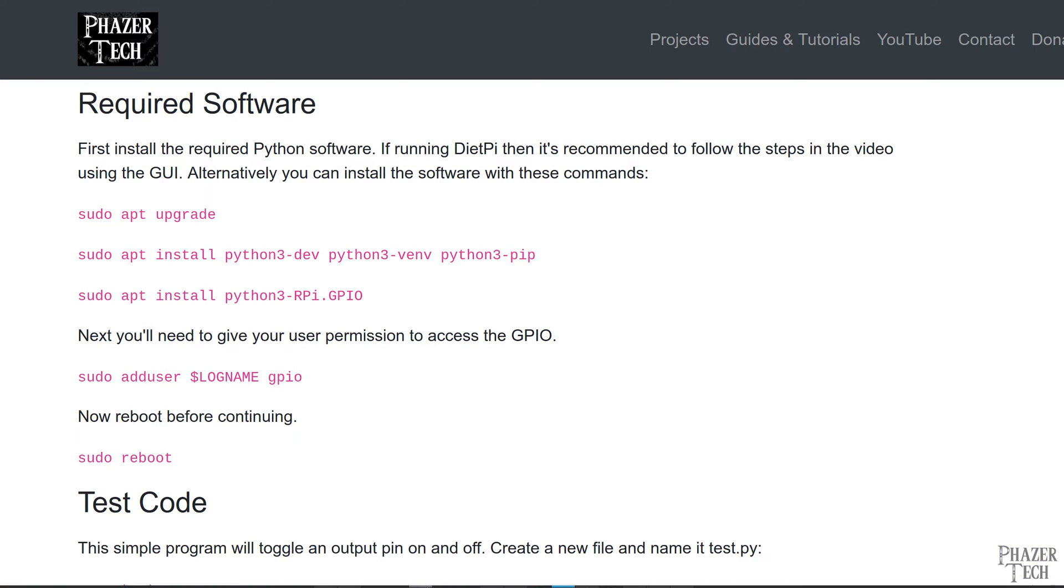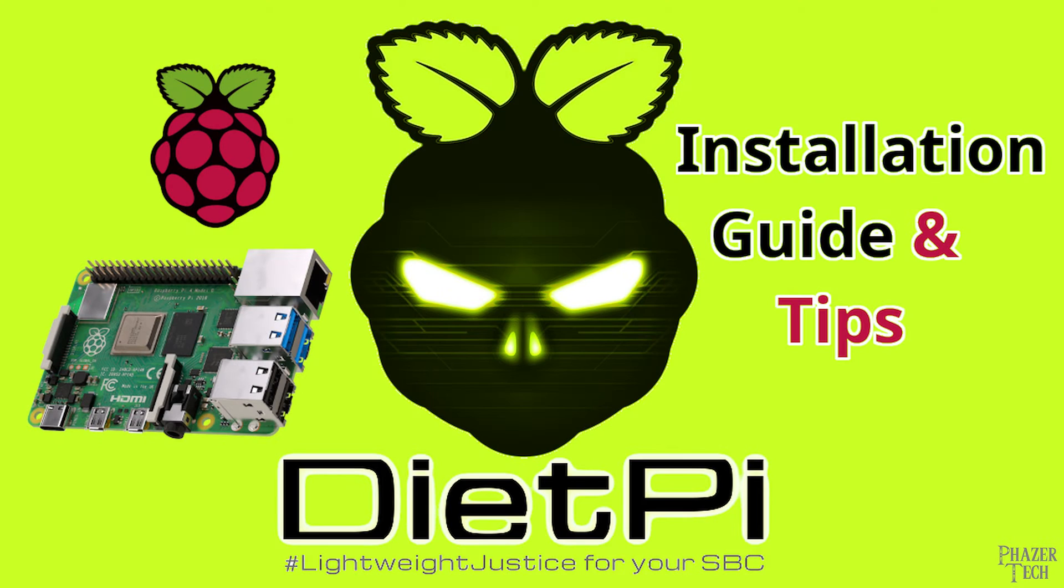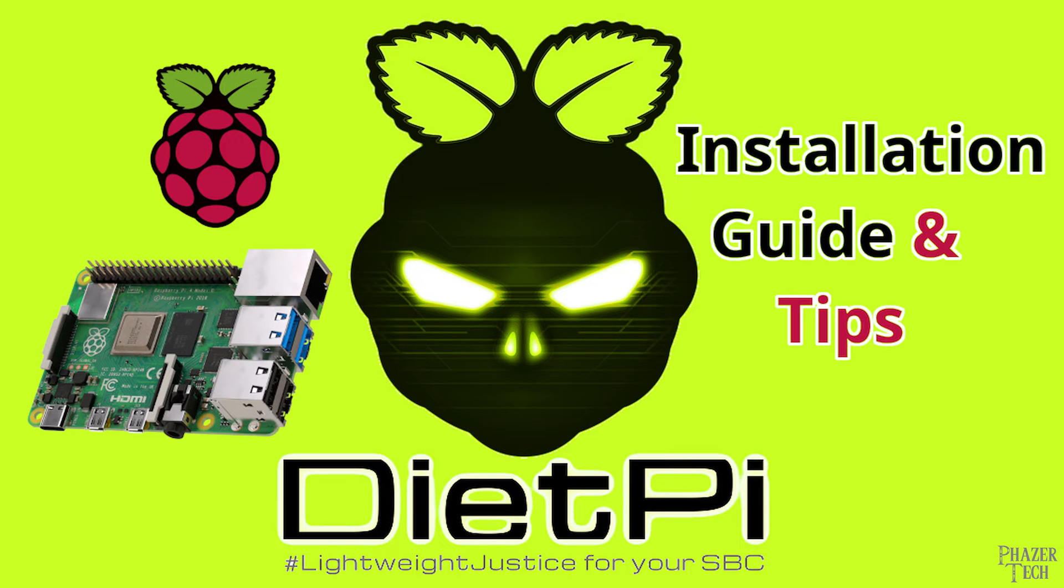Alright, so let's get started. I've posted a written guide on my website which will serve as an accompaniment to this video. The link is in the video description. Also, I'll be using DietPi as the operating system rather than the regular Raspberry Pi OS since it offers a few small improvements. But this guide should work on both. If you're interested in using DietPi, I've also made a guide for that as well.